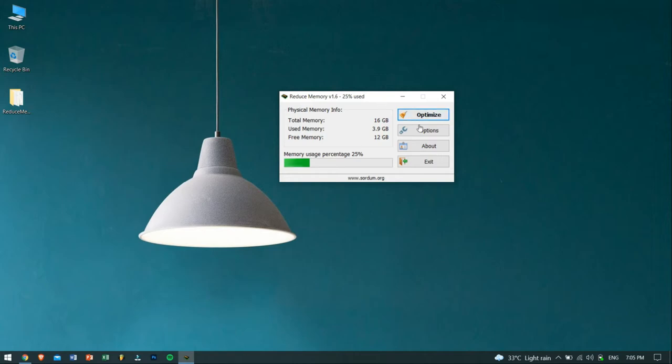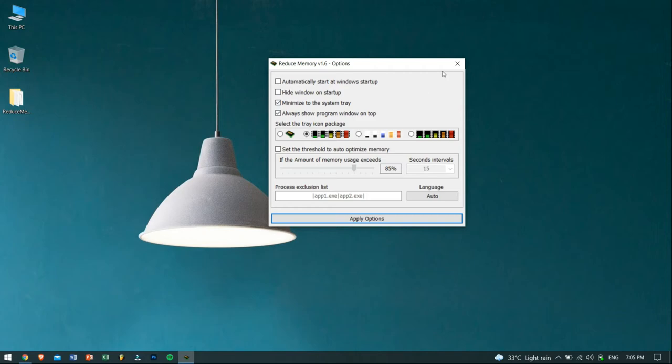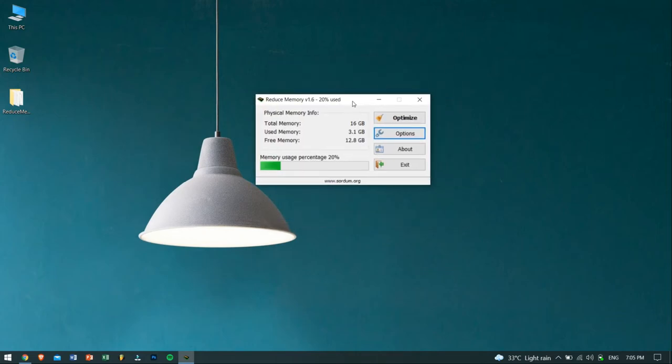You can also go to Options button, and there you'll find more settings that you can tweak according to your need, but for most users, I would suggest you not to touch it, as it might just create some complications, which is not favorable.